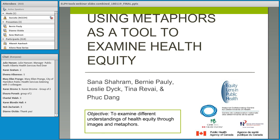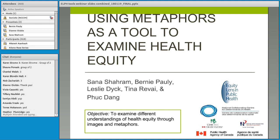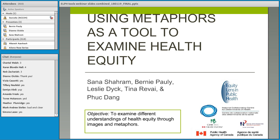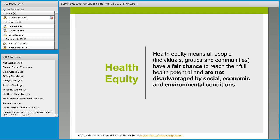Thank you, Bernie. I'm joining you from Kelowna, British Columbia, from the traditional unceded territory of the Syilx Nation. Health equity means all people have a fair chance to reach their full health potential. I also want to draw attention to the definition of health inequity and its three distinguishing features: first, that health inequities are systematic — their distribution is not random and shows consistent patterns across the population.